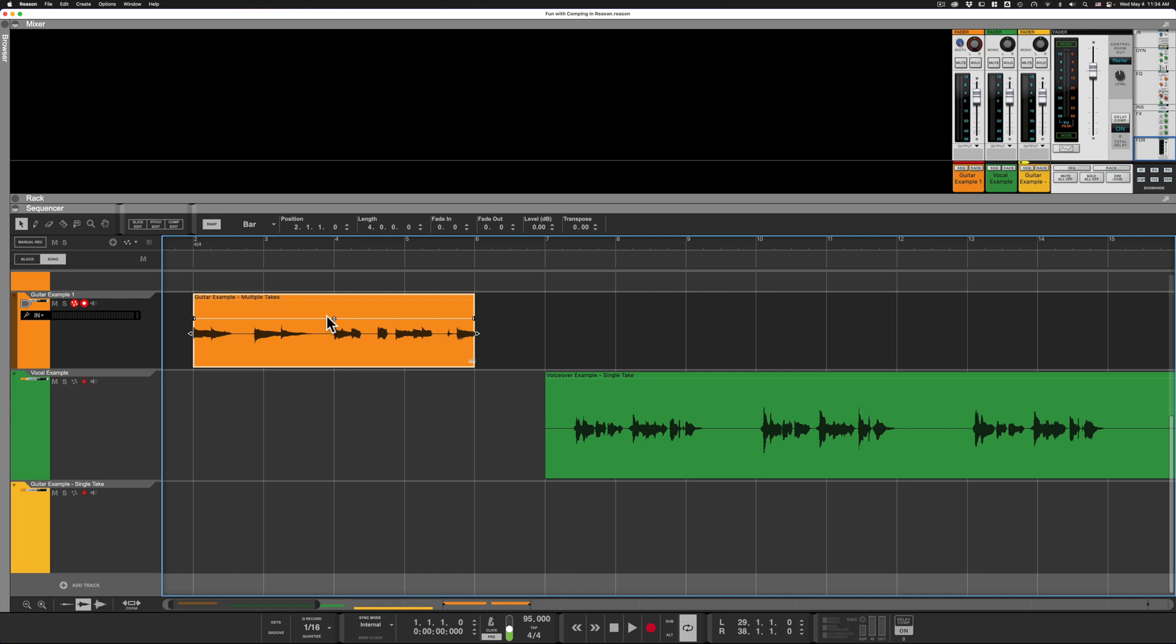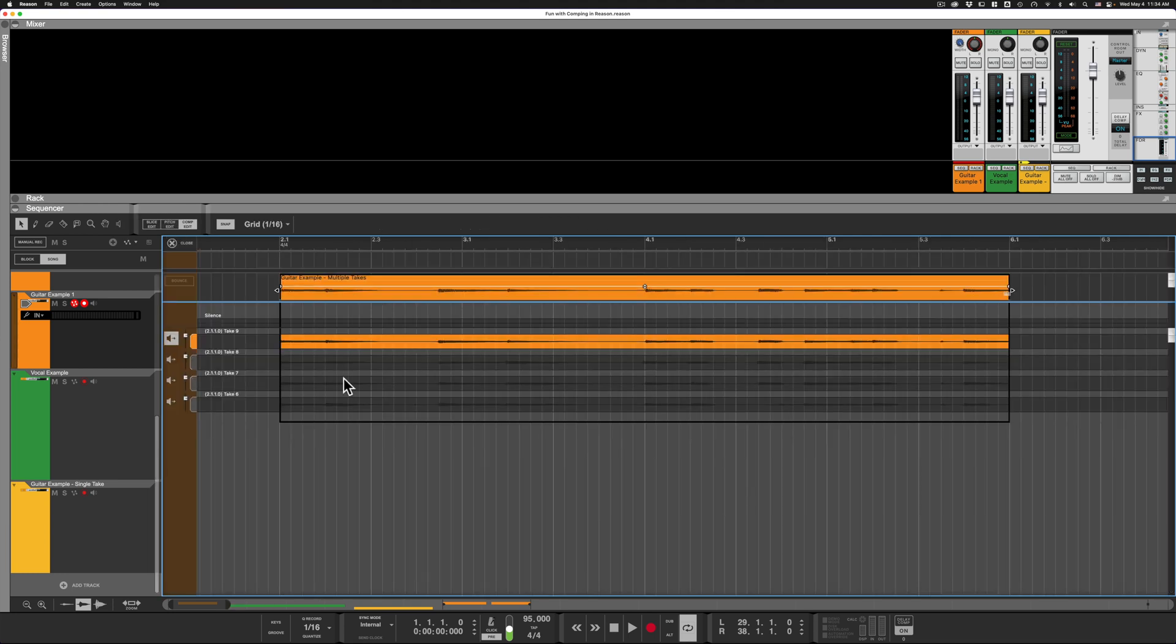Let's jump in with a very typical example. Here I have a guitar take, and you can't see it just from looking at the clip in the sequencer, but this is actually four takes. The way that I can see those four takes is in the comp editor. So with the clip selected, if you click on comp edit, it will open up the comp edit mode. This is a little small for me, so I like to zoom in a little bit.